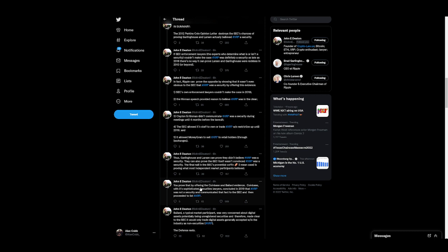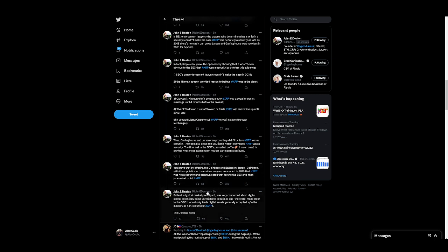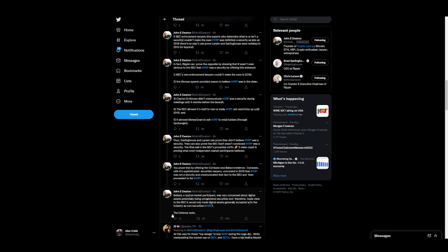You prove that by offering the Coinbase and Belliard evidence. Coinbase, with its sophisticated securities lawyers, concluded in 2019 that XRP was not a security and communicated that fact to the SEC and then proceeded to list XRP. If they would have seen a problem with it, they would have stopped Coinbase in their tracks. Belliard, a typical market participant, was very concerned about digital assets potentially being unregistered securities and therefore made clear to the SEC it would only trade digital assets generally accepted within the industry as non-securities. XRP, the defense rests. Mic drop.